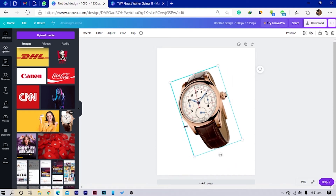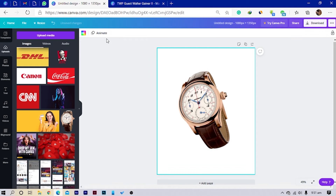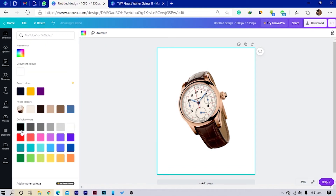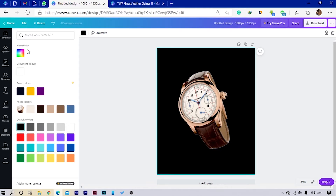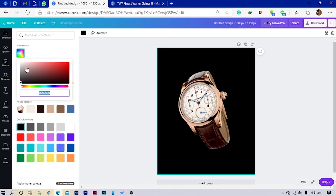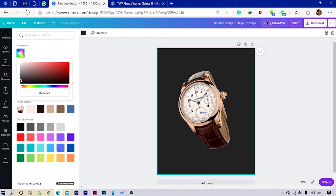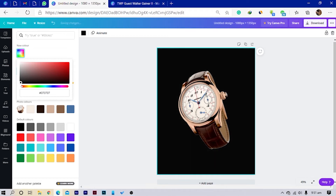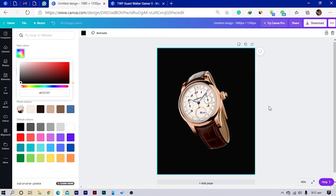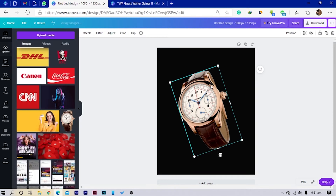The first thing I'm going to do is change the background color, because it's Black Friday — it's all about Black Friday. I'll change this to black, but I won't keep it black; I'll make it a dark gray, something like this which is looking cool.